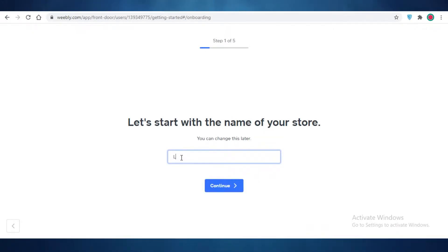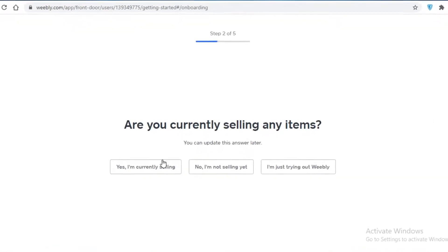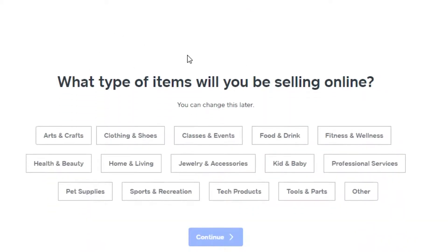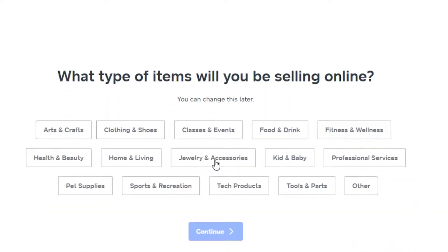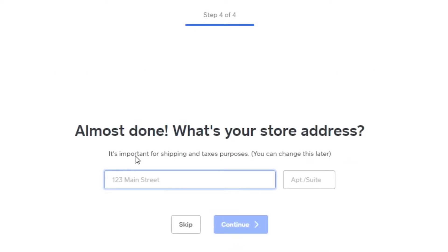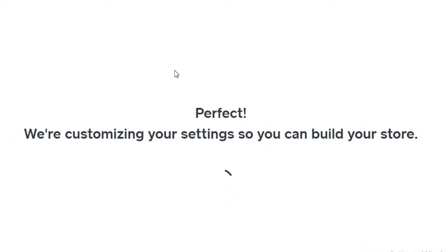You can change the name later, but let's say we do 'Luxury Fashion.' Click on continue, and then you're going to indicate if you are currently selling any items or just trying out Weebly. You'll also add what type of items you're going to be selling online. Let's add jewelry, accessories, and clothing. Click continue, and then you can add your store address if you have a physical store, but we're going to skip that.